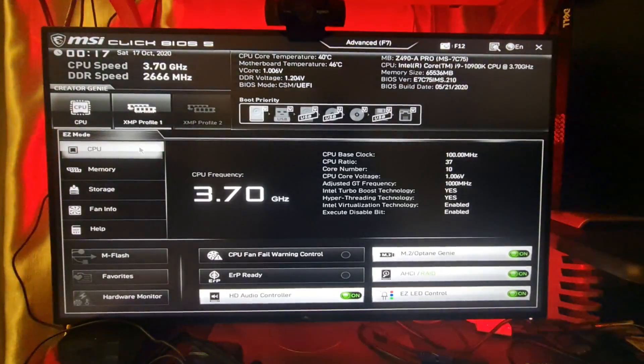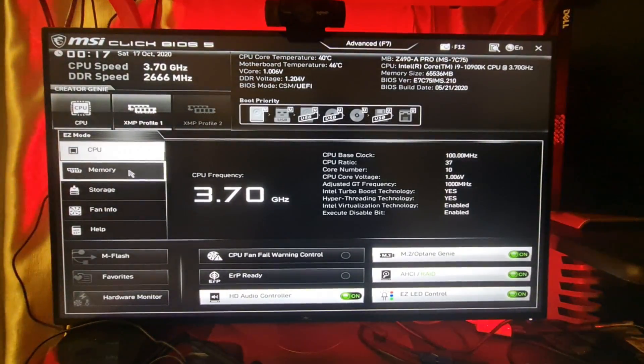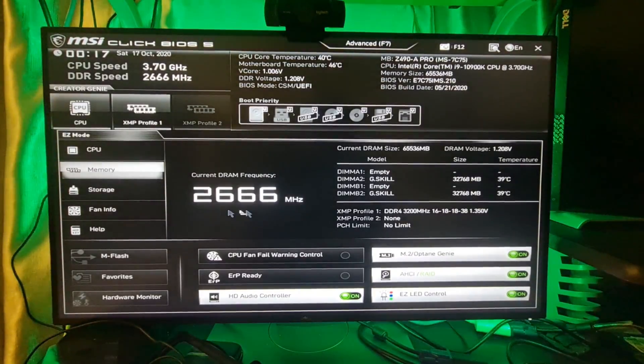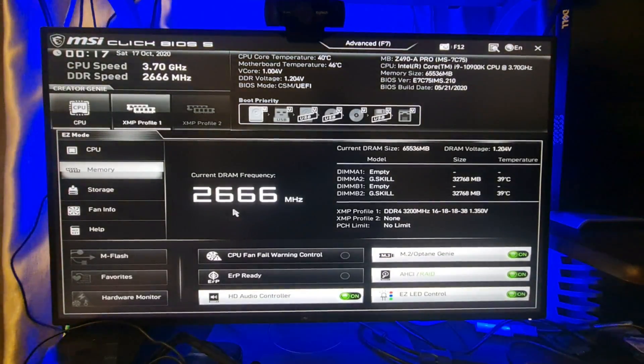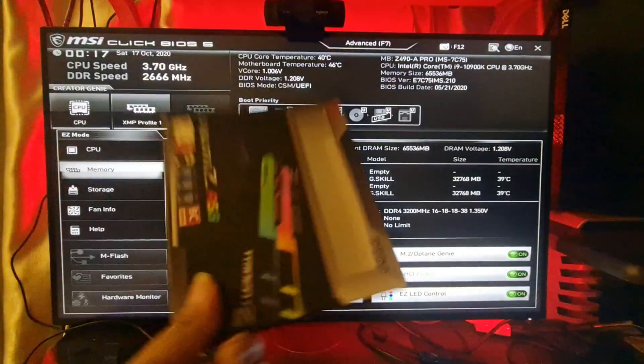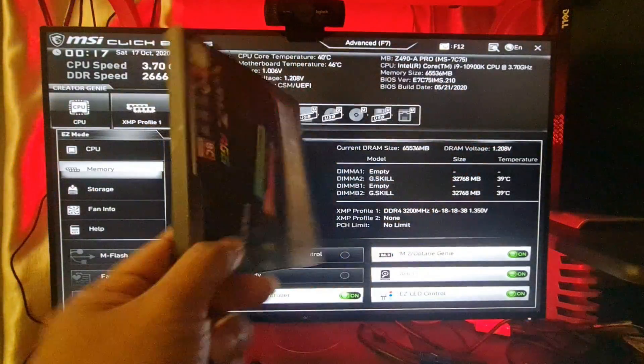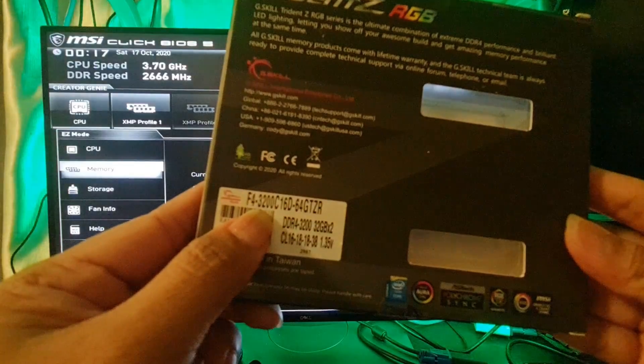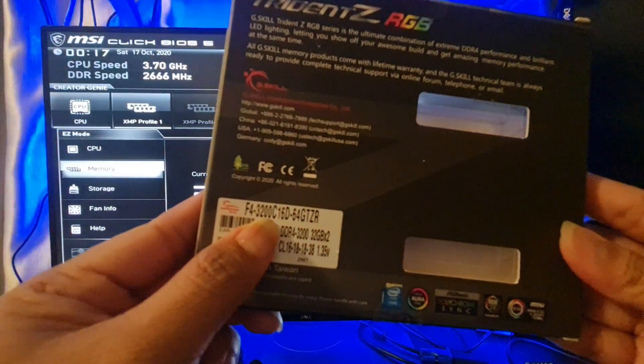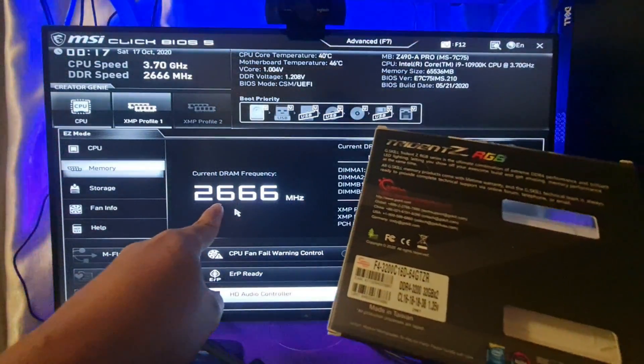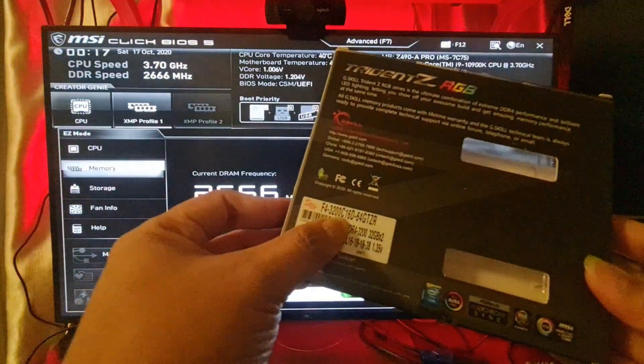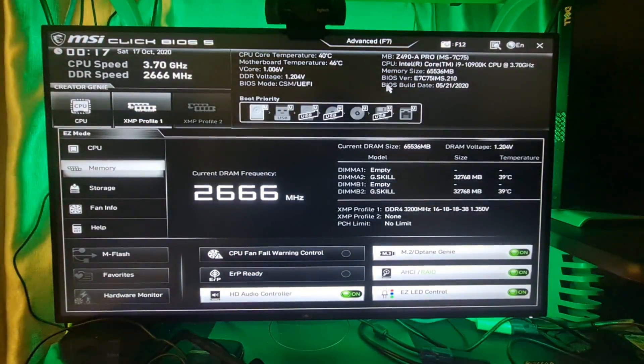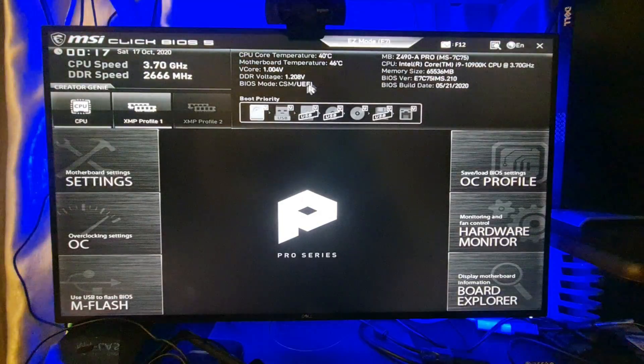Hello, today I'm going to show you how to boost up your RAM using XMP. This RAM actually has a 3200 full speed, but as default it will show 2666 megahertz. In order to boost, you need to enable the XMP settings in your BIOS.